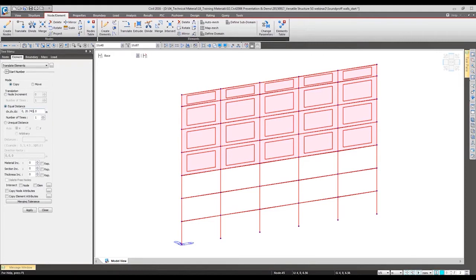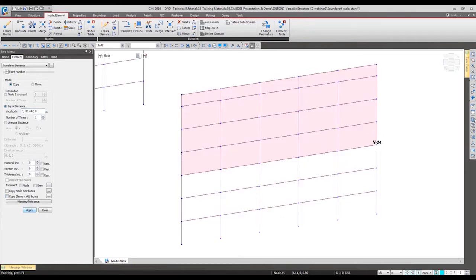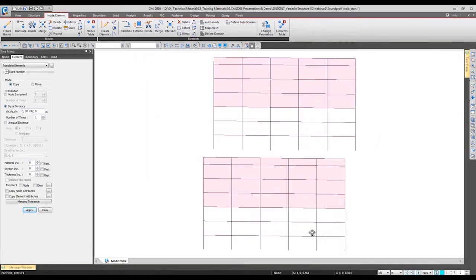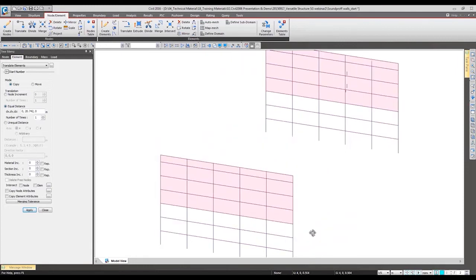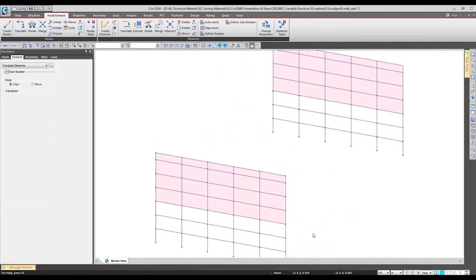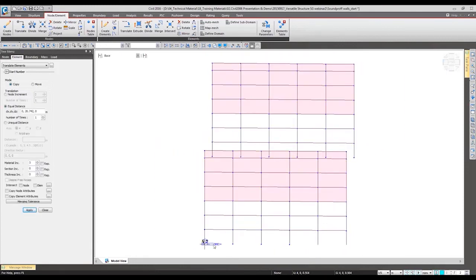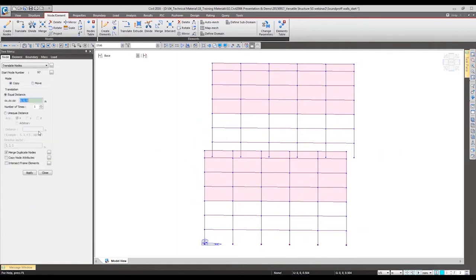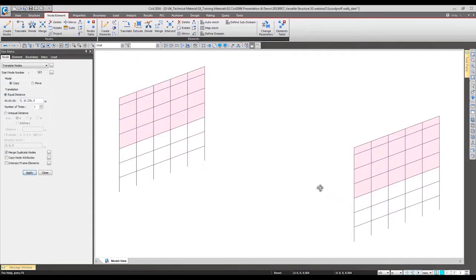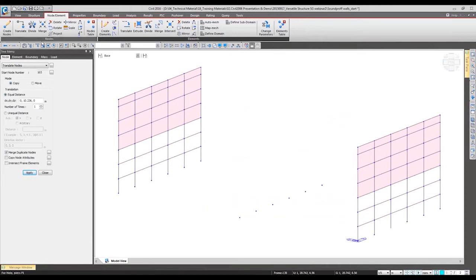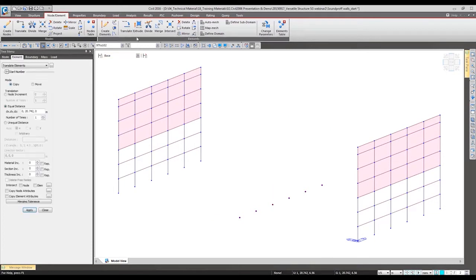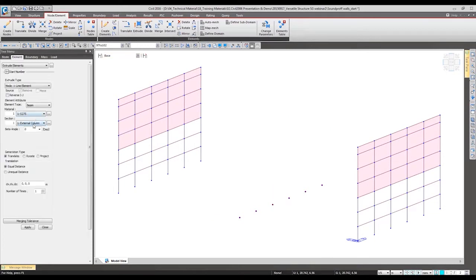I want to copy the nodes in the middle to make the inner column. So I want to copy this node and specify the desired position and apply, so only the nodes were copied. Using this I can make the column with the extrude.